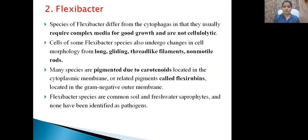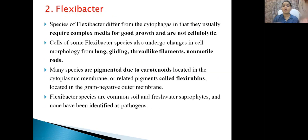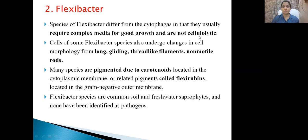This is about Cytophaga, the first genus of this phylum. The second genus is Flexibacter. It is different from Cytophaga in that it usually requires complex media for good growth and is non-cellulolytic. Cells of some Flexibacter species undergo changes in cell morphology forming long thread-like filaments, but they are non-motile, unlike Cytophaga which were motile.